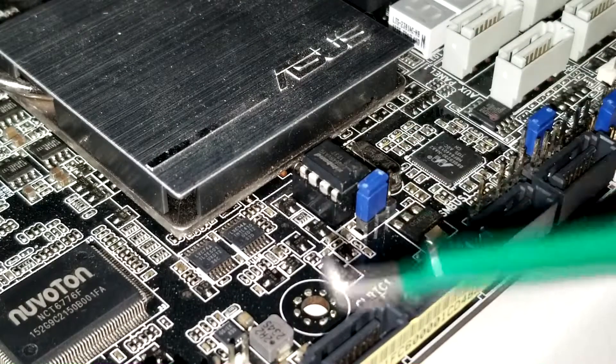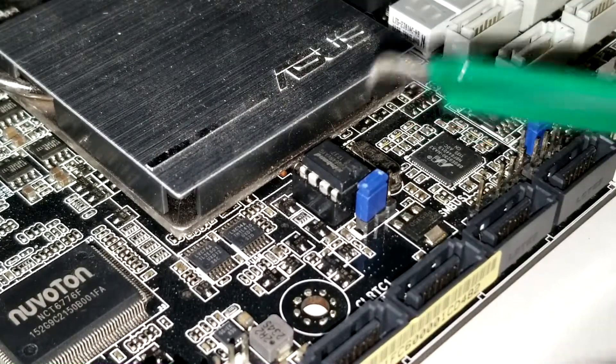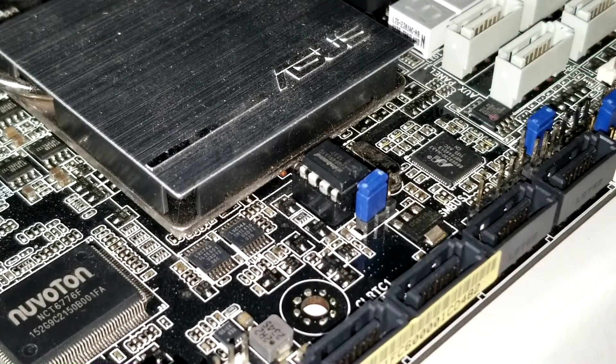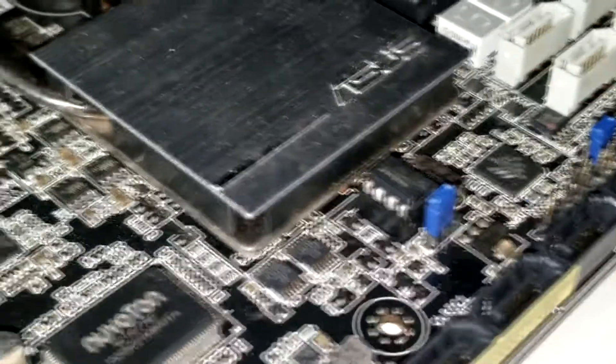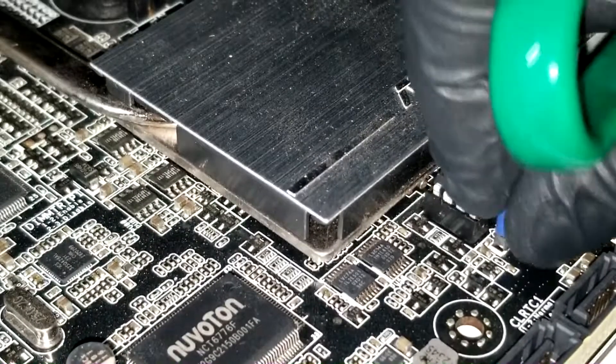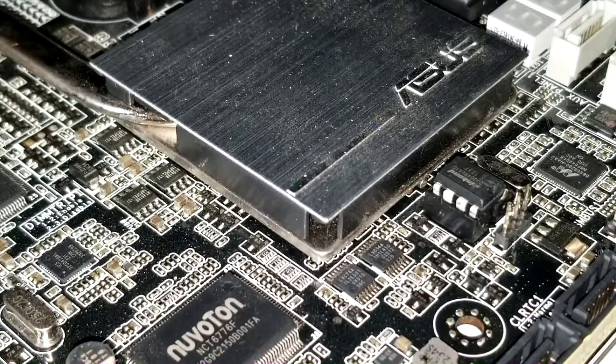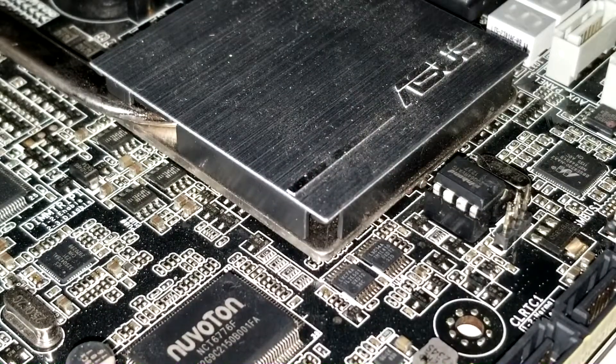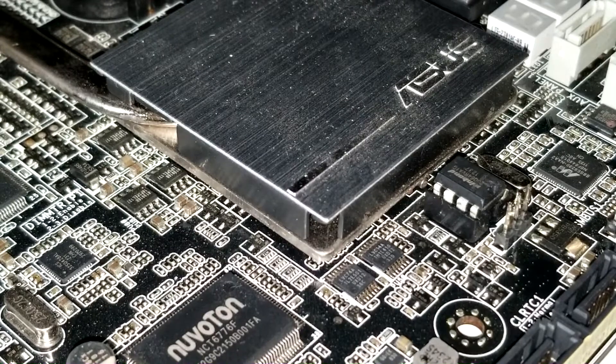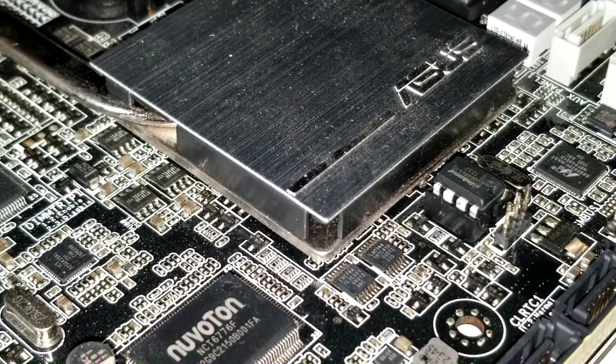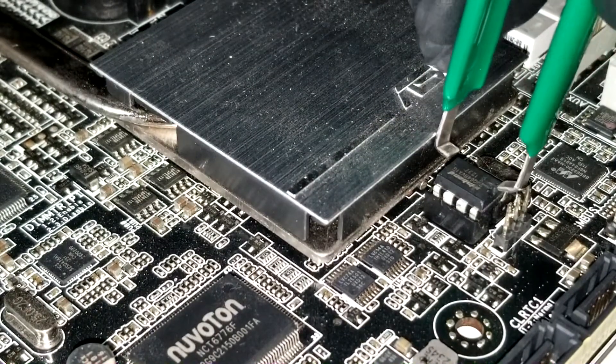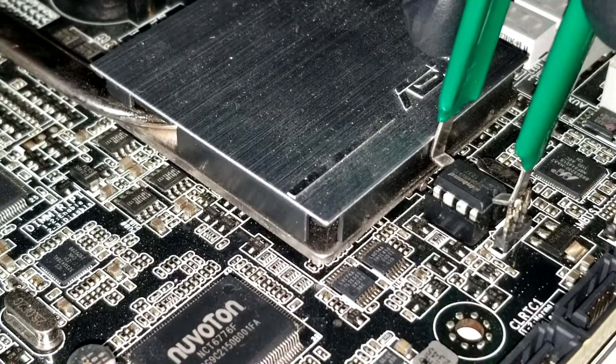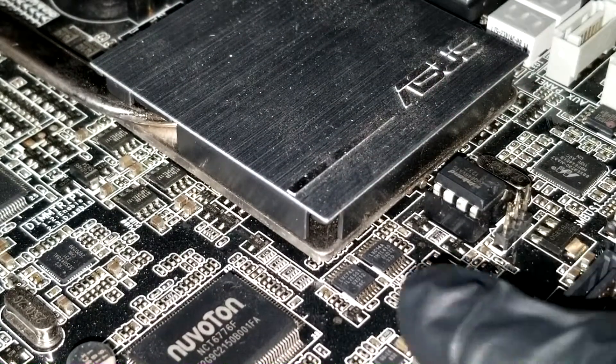So we're gonna be using this set here. Basically, you want to make sure the motherboard is completely turned off - mine is unplugged. You're going to want to come around the edges.